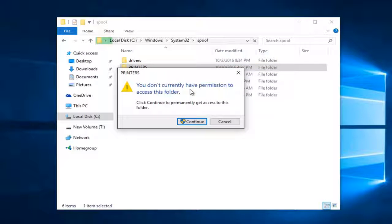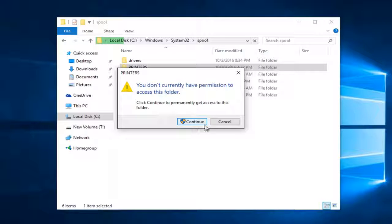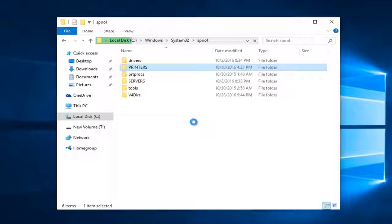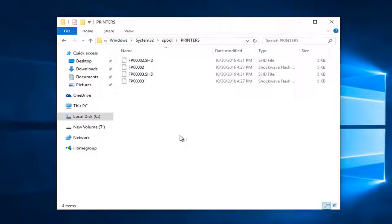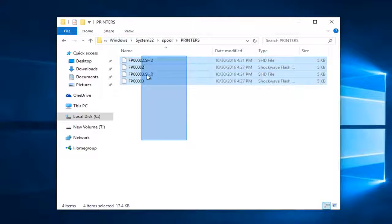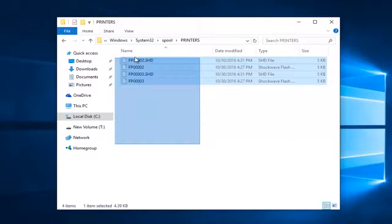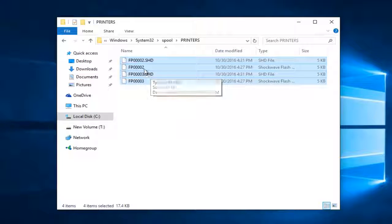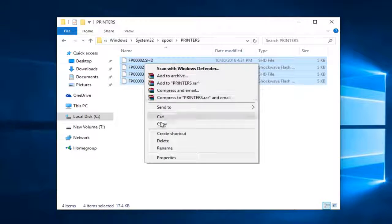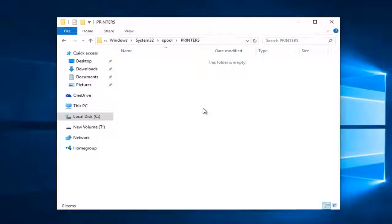If it says you don't have permission to access this folder, left click on this continue button right here. So now we see we have print entries in here. You want to just highlight over all of them. And then either using your keyboard or your mouse, right click and delete them. You want to get rid of these.